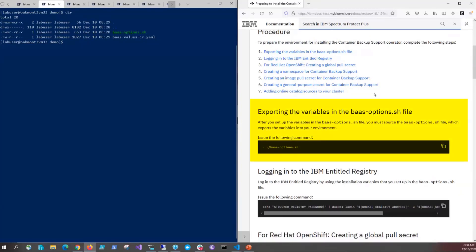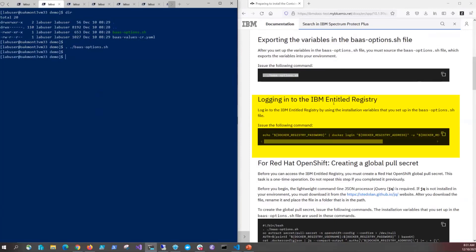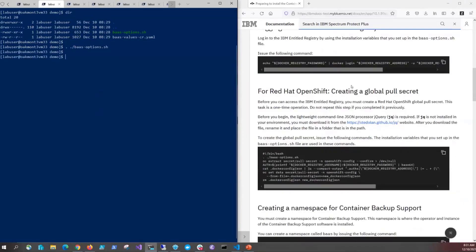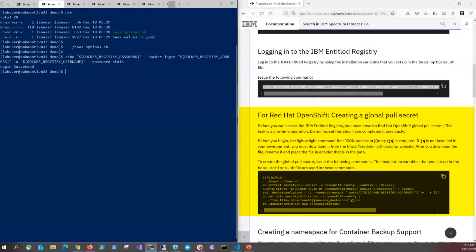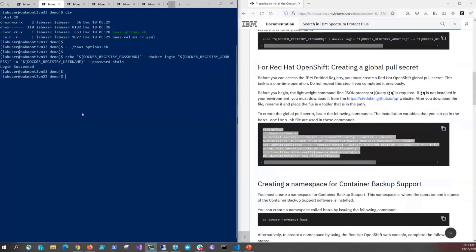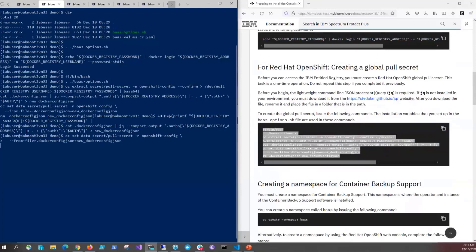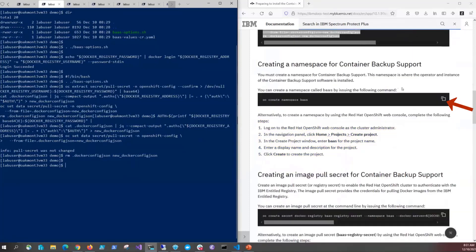First, we're going to export the variables in the baz-options.sh file. By sourcing the baz-options.sh file, all other commands will reference those variables. We'll copy and paste the command and issue it. Next, we're going to log into the IBM Entitled Registry — copy over that command and issue it. Now that that succeeded, we're going to create a global pull secret. In our case, we've already done this, so when it responds with no changes, that's because it was done previously. Now we're going to create our namespace by issuing the oc create namespace baz command.